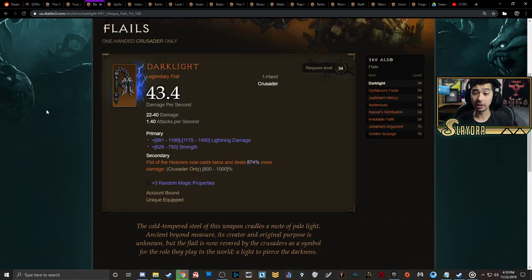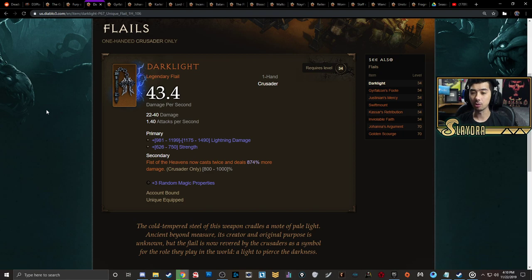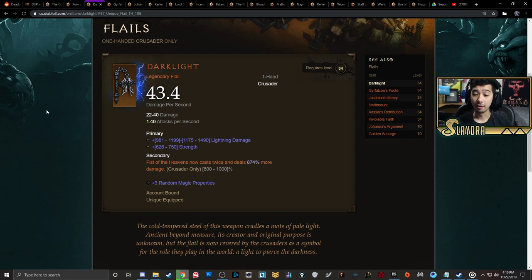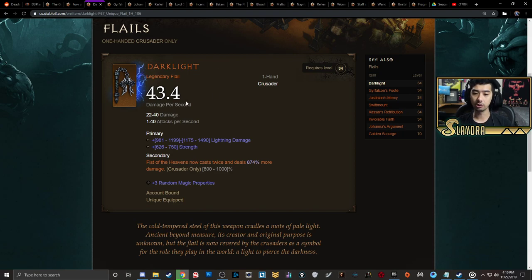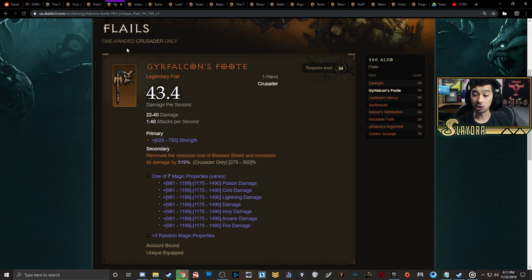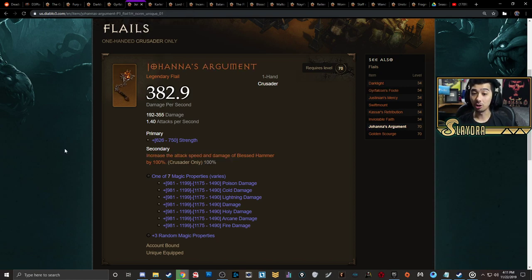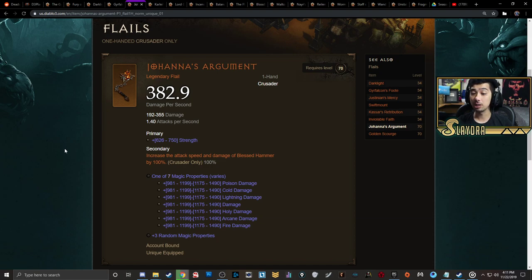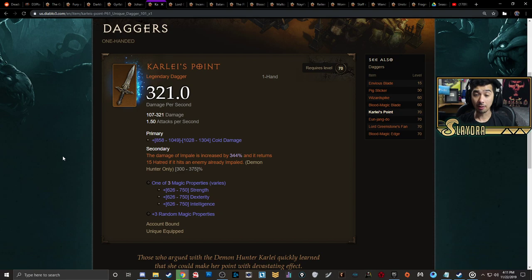Moving on to Crusader, this could be actually a viable endgame item depending on how high you want to push. Darklight actually got a nice little buff - this is for Fist of the Heavens, and the damage on this is absolutely insane. With Crusader you're going to be wanting to craft legendary one-handed flails. You also have Gyrfalcon's Foote, which increases the damage of Blessed Shield and completely removes the resource cost. So again, if you can get this really early on, it's huge. You also have Johanna's Argument, which can increase the attack speed of Blessed Hammer by 100% and also increases the damage.